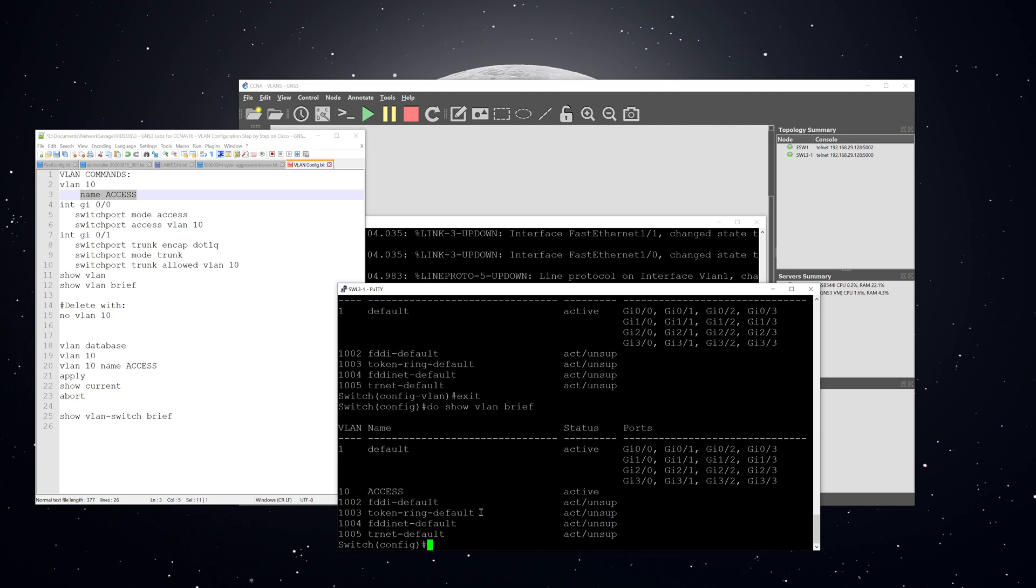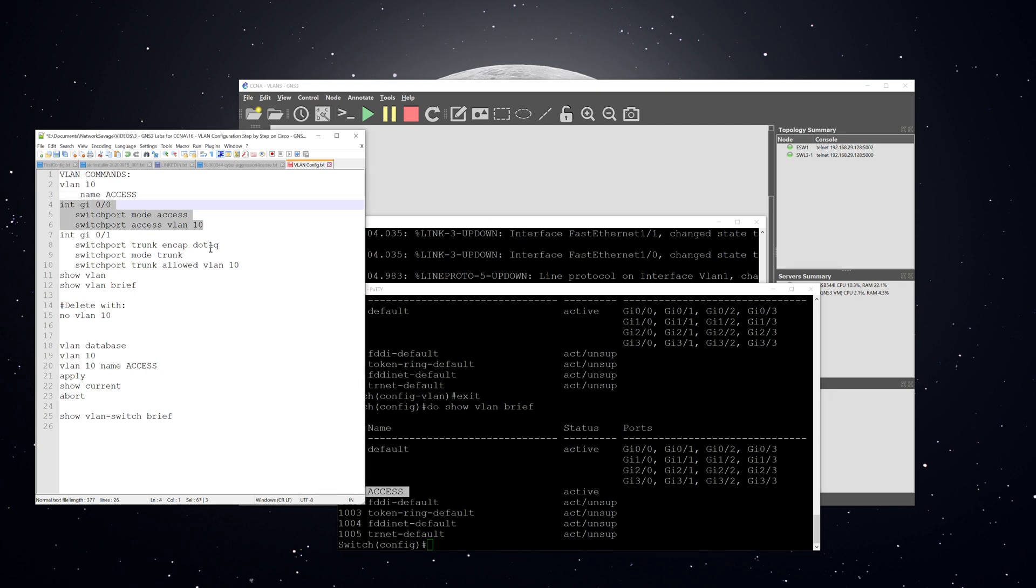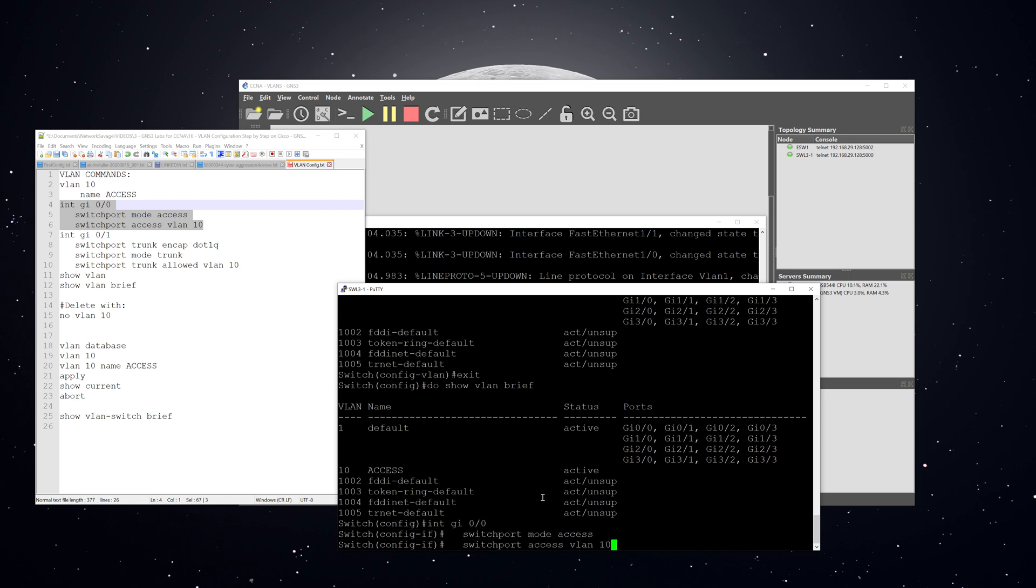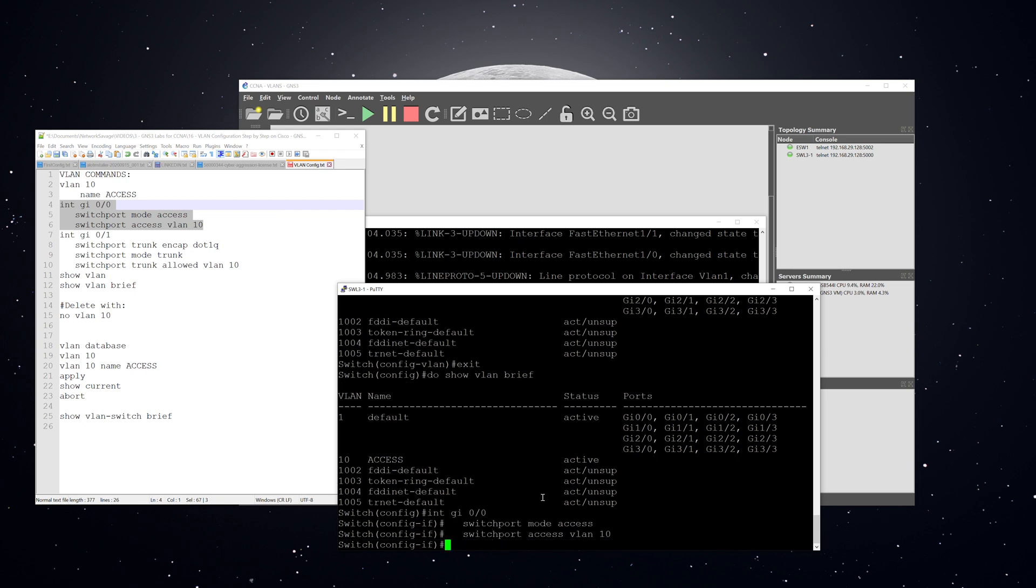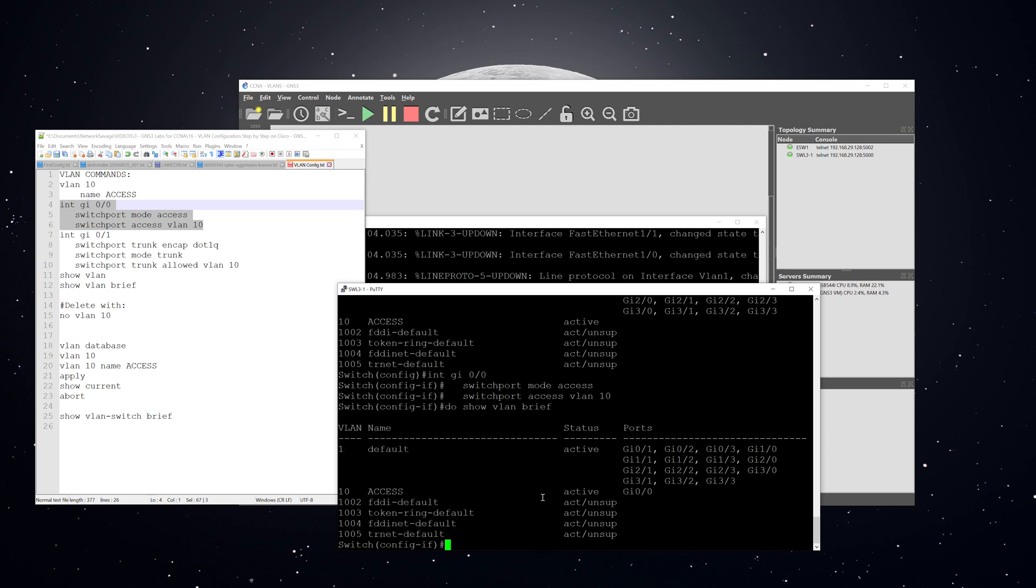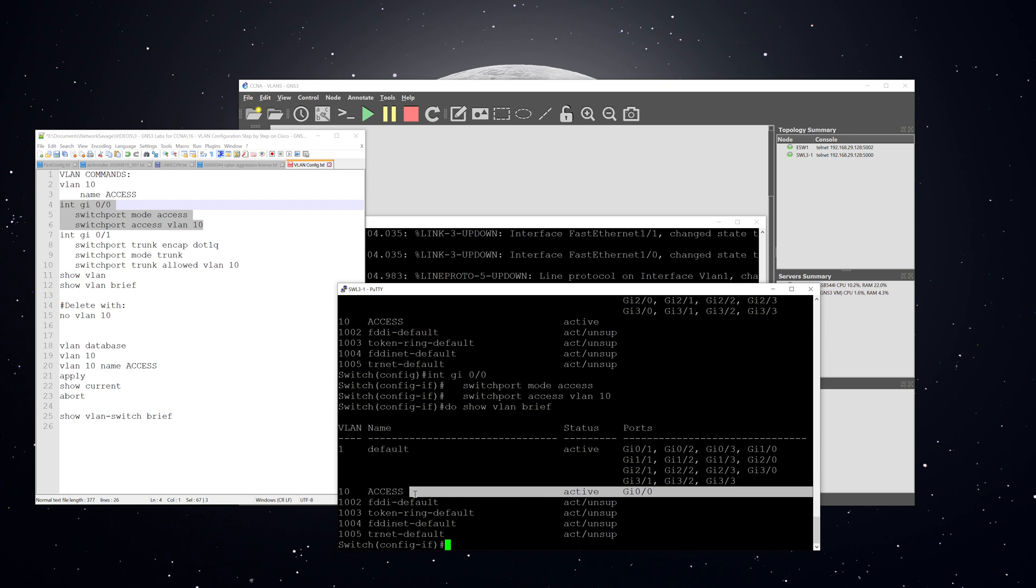Now, if we do the show VLAN brief, now we can see that VLAN 10 is in there. All right, next we are going to create an access port and put that in VLAN 10. Those are the commands that you need to do that. Now, if we do a show VLAN brief again, you can see that we now have this interface, the one we just configured is in VLAN 10.